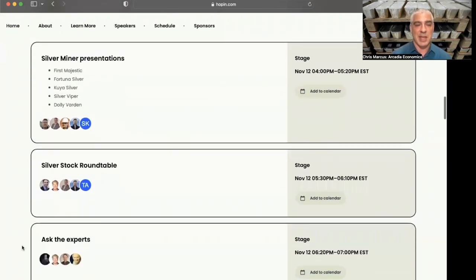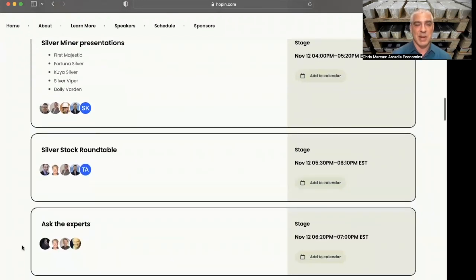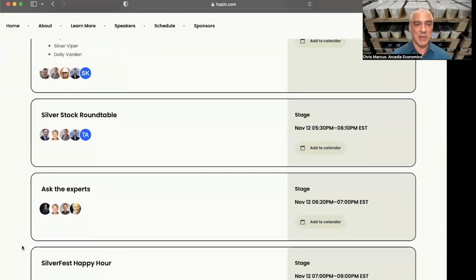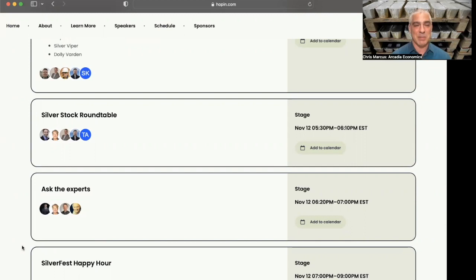That's followed by the Silver Stock Roundtable. Dave Kranzler going to be there, as well as a few of the folks from the silver companies and Chris Marchese. And then rounding up the day will be Ask the Experts panel. Kranzler, Rob Keens, Bill Murphy, possibly Andy Schectman.